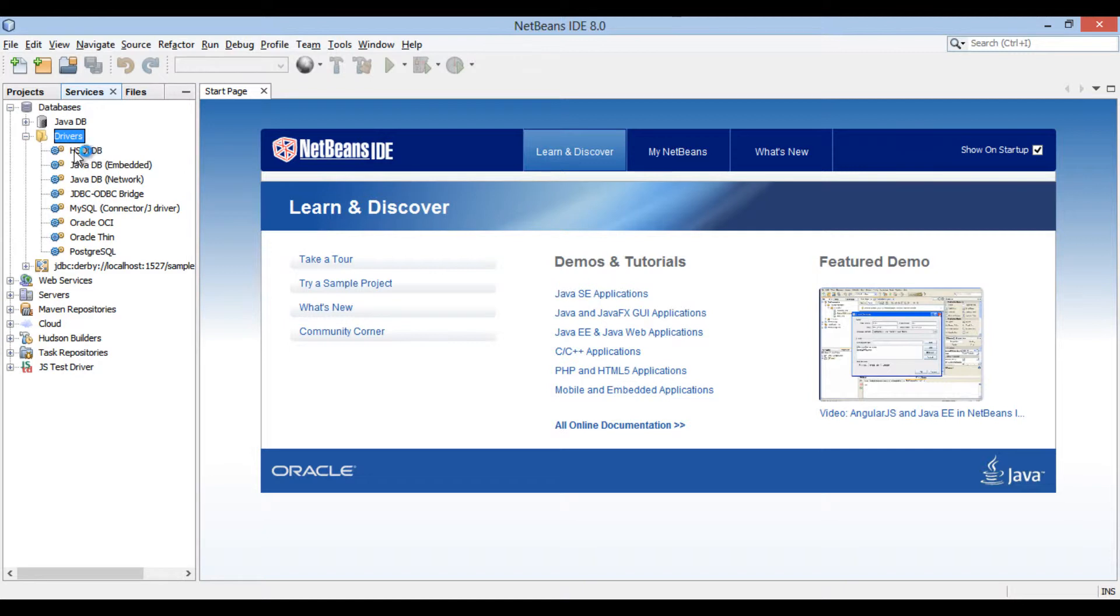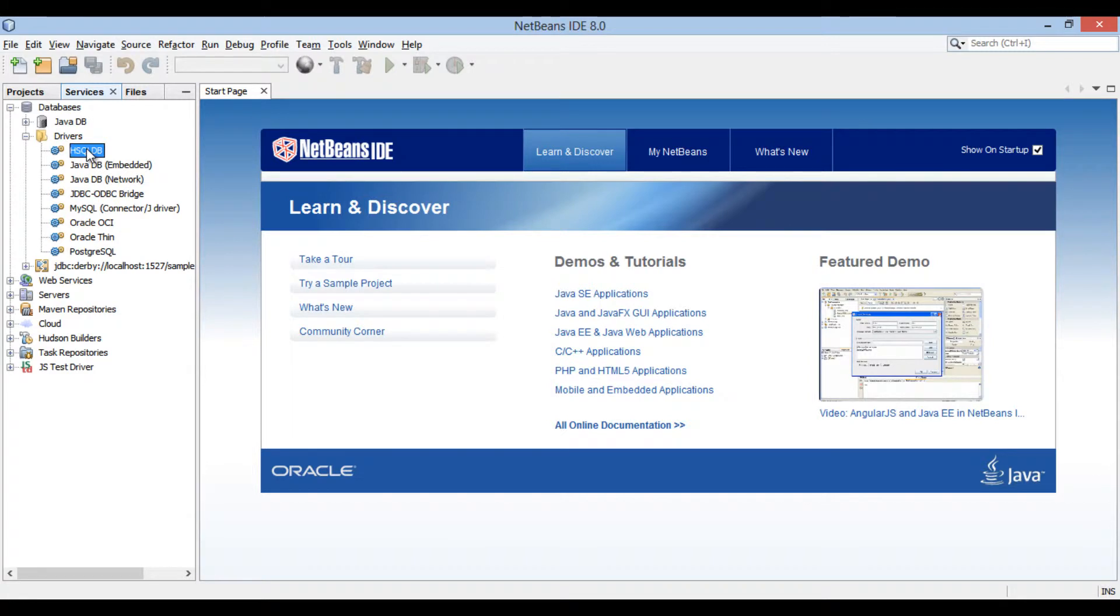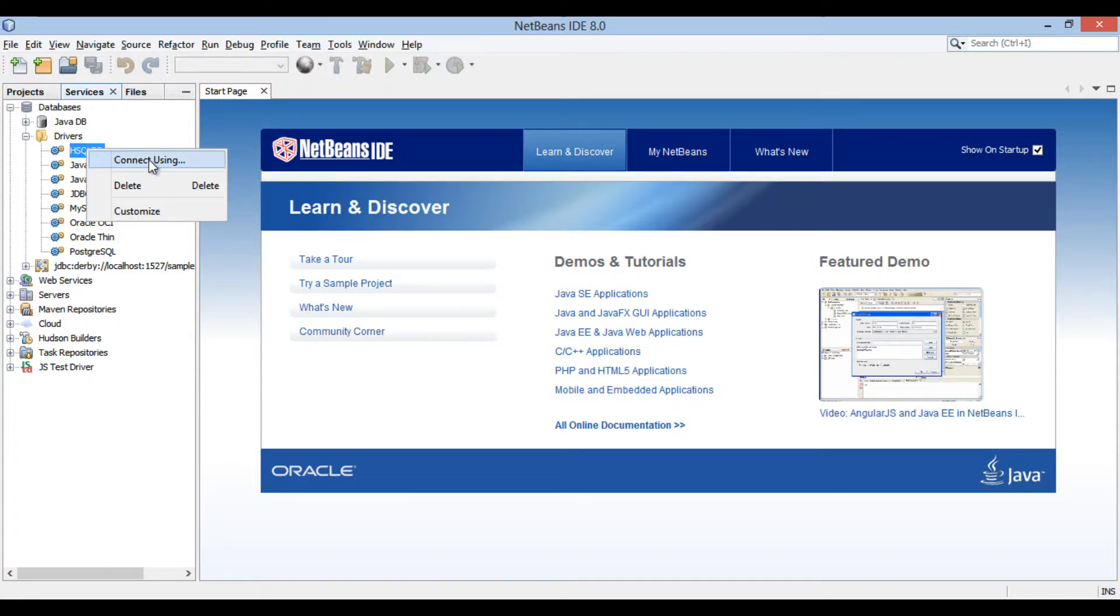You can see a new entry gets created for hsqldb relational database driver. In order to connect to already running database server, just right-click on it and select connect using.